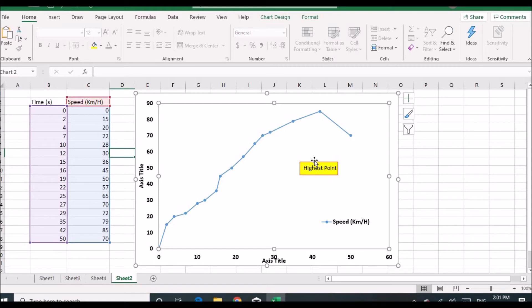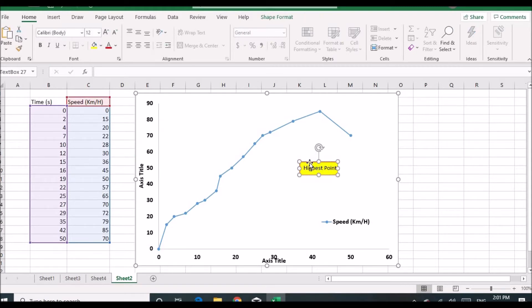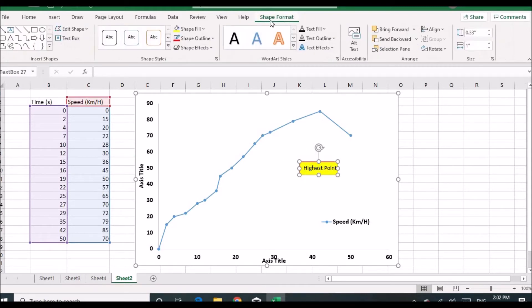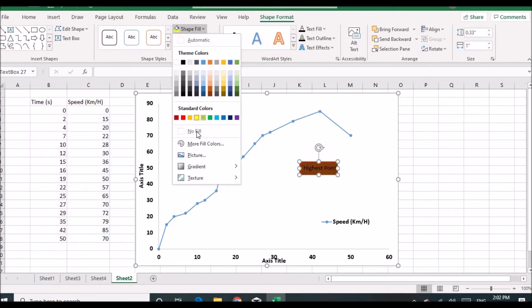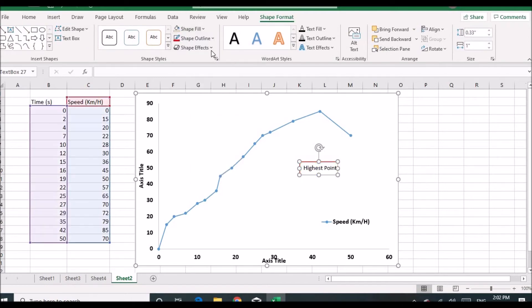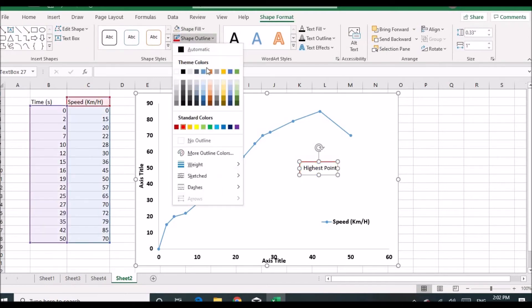If you want to remove those, click on Shape Format again, click No Fill, and click No Outline, and those will be removed.